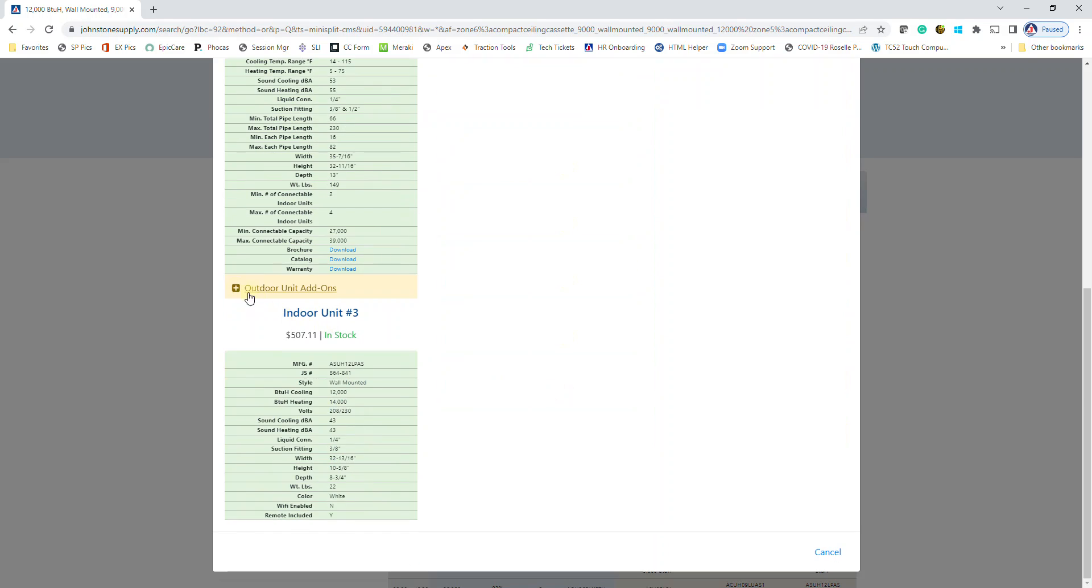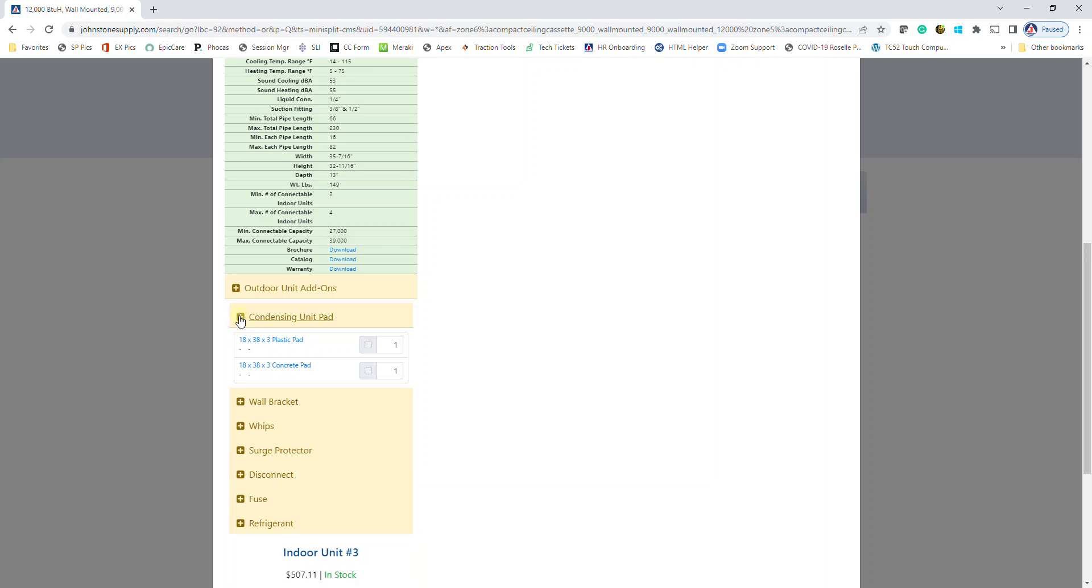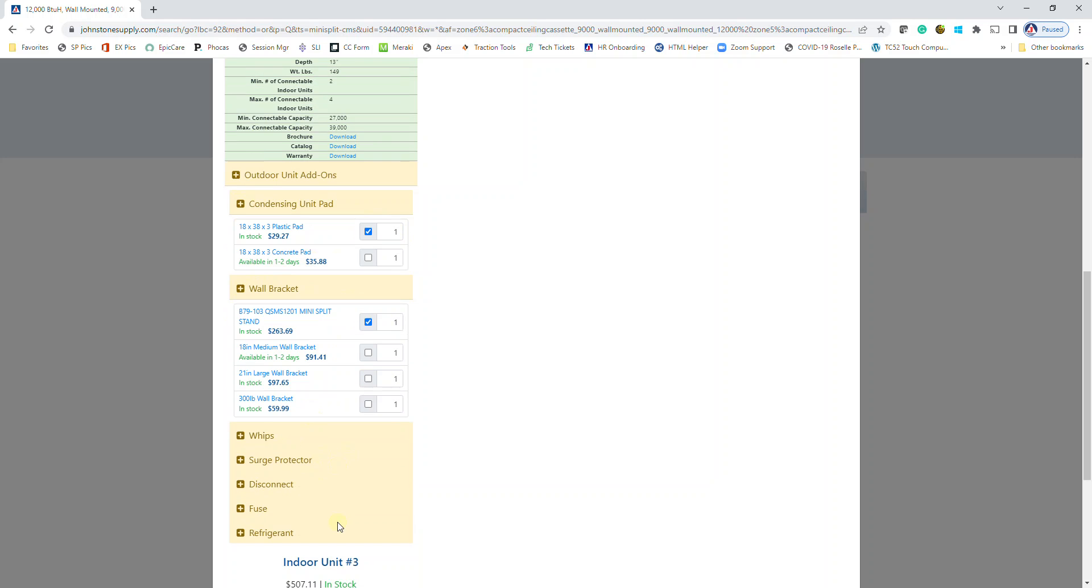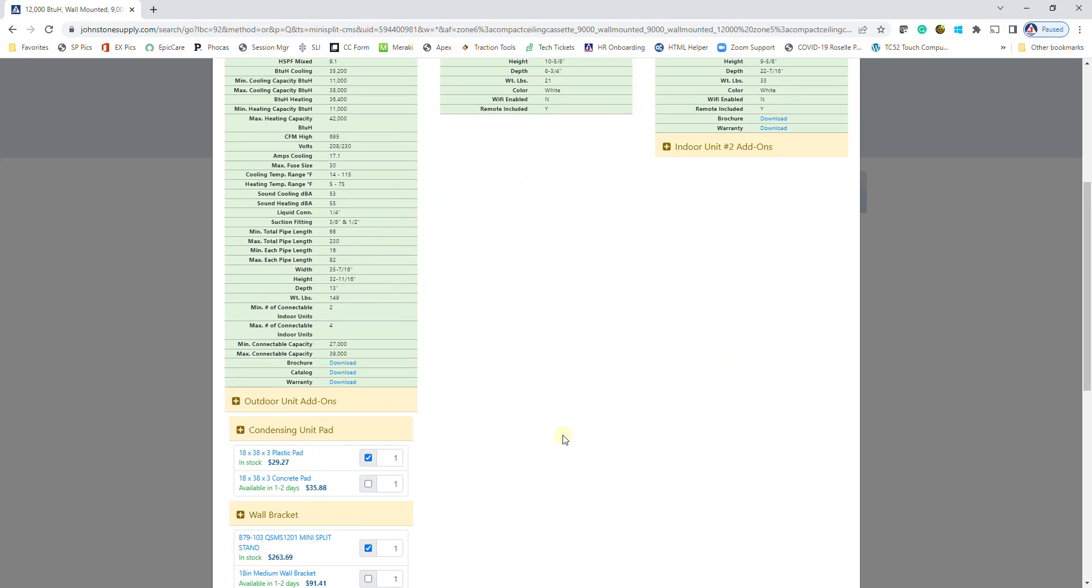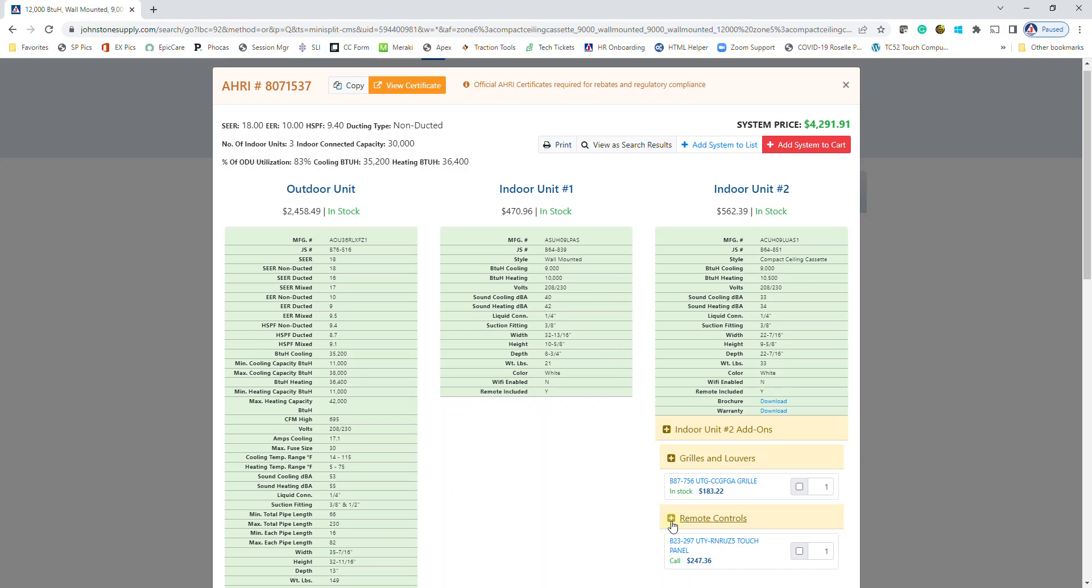You can also choose to add on different installation accessories. I could add in my pad, wall bracket, whips, disconnects, etc. Same thing for the indoor units, whether you need certain grills and louvers or remotes, you can add that stuff in here. As I'm clicking on these different add-ons, it is updating my system price at the top right hand side.